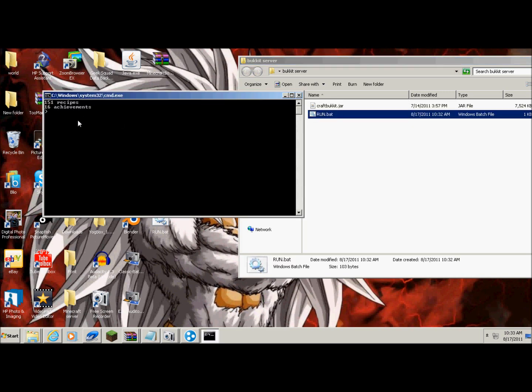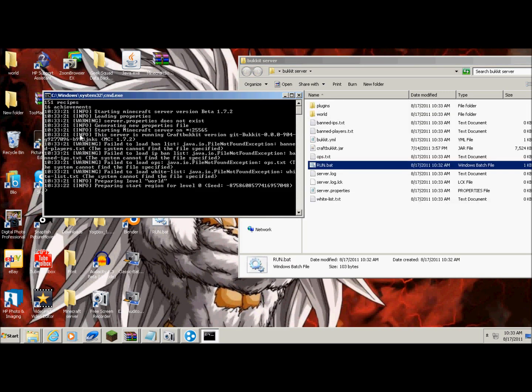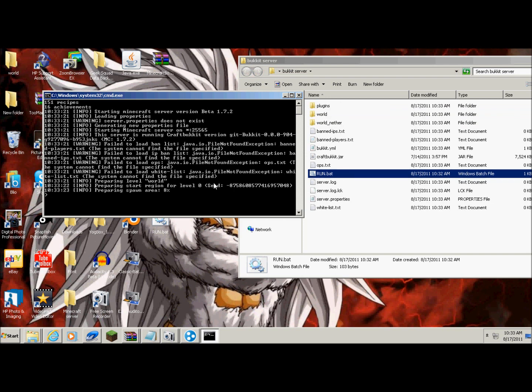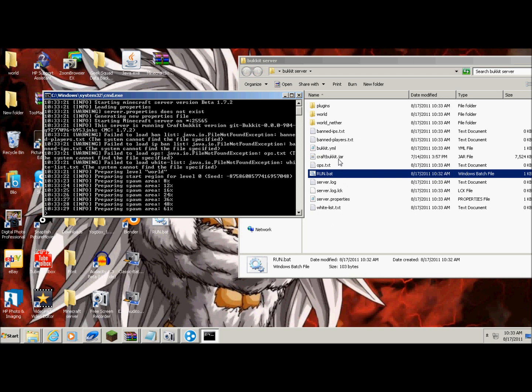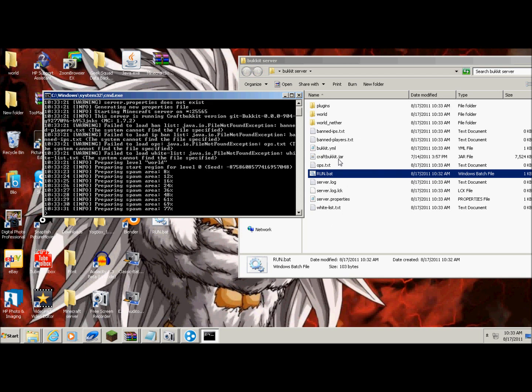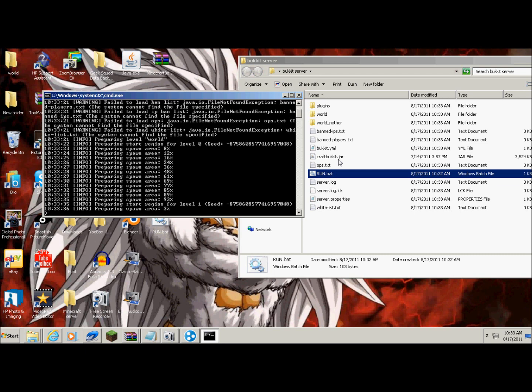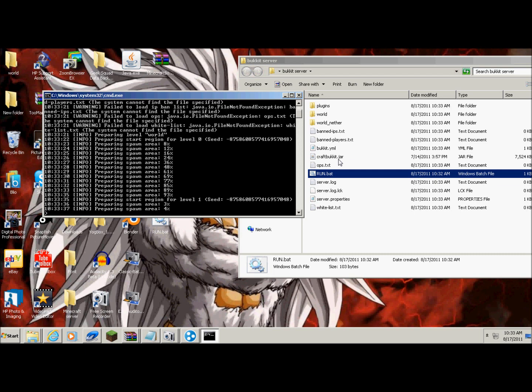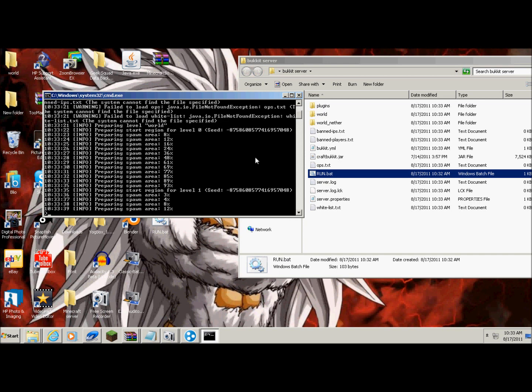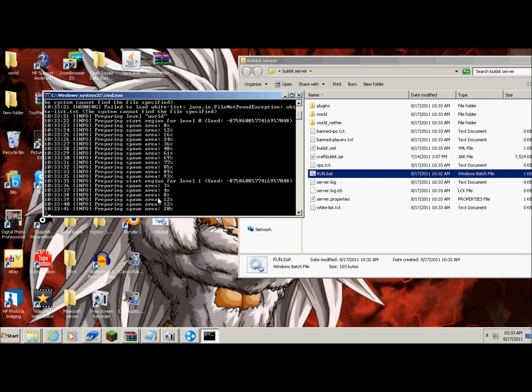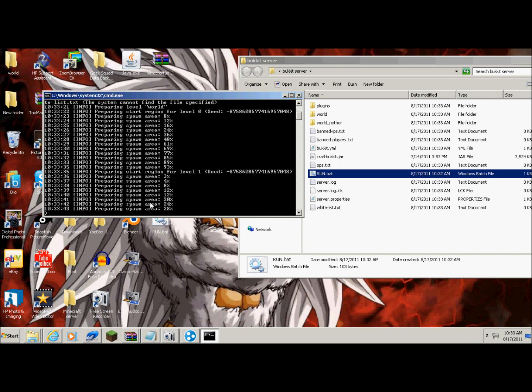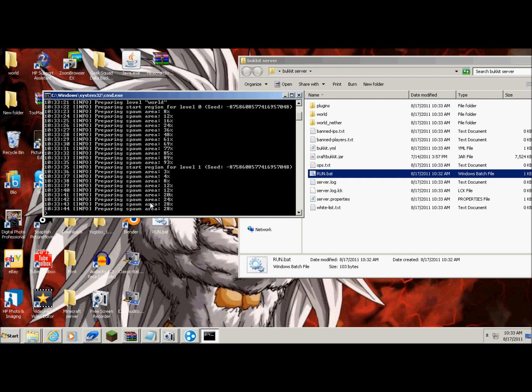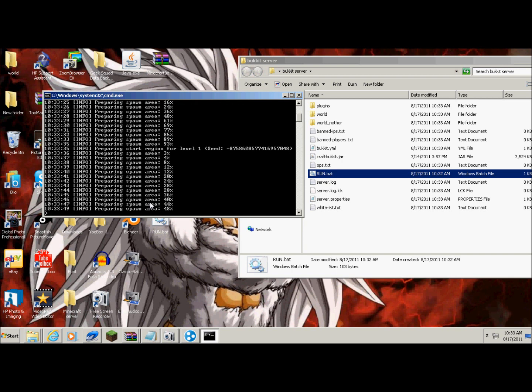And see, you'll start your server up and create the spawn area. See how it's making all these little folders and stuff? Just make sure you don't get any of that wrong. Hopefully you don't. Just wait for it to load.